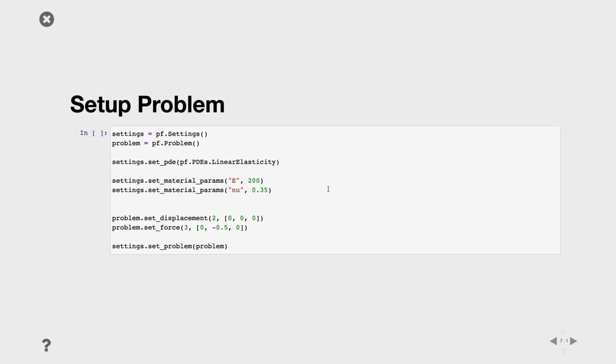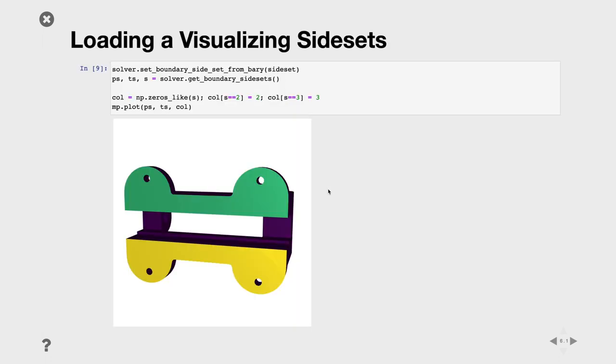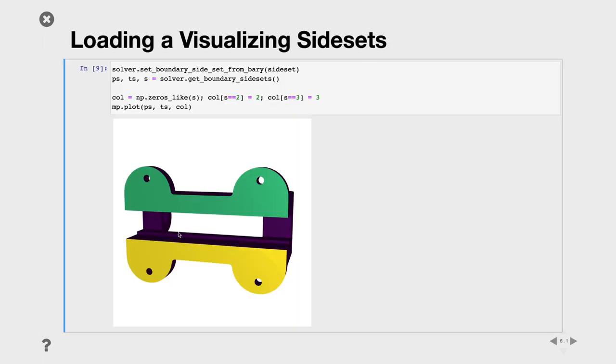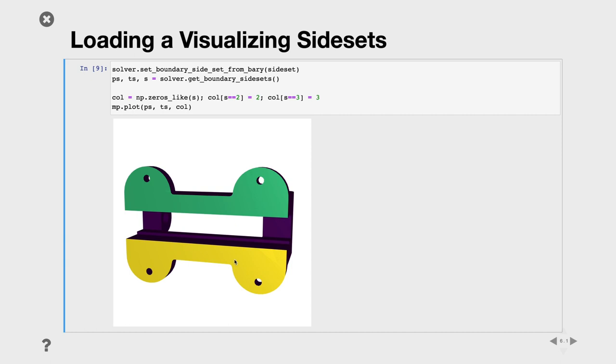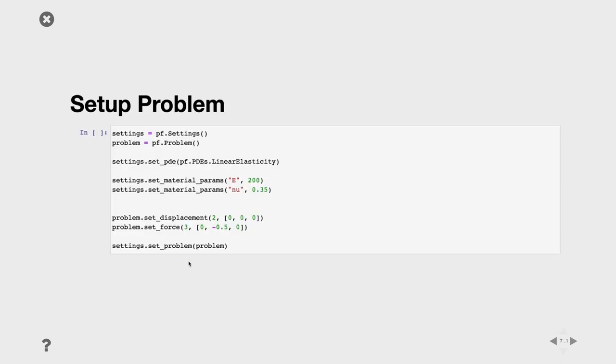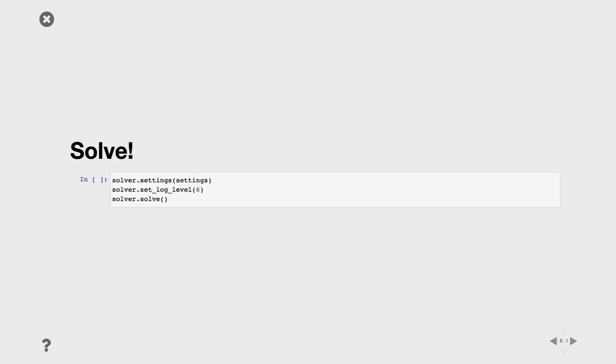Now that we have the side set, it's exactly as before. We create a problem, set the PDE, select some material parameter. Here I want some rubber to deform it better. Then we can set some displacement 0 on 2, which is the bottom part, and apply some force on the top part. This is exactly as what we had before with different indices, but exactly the same way of solving it.